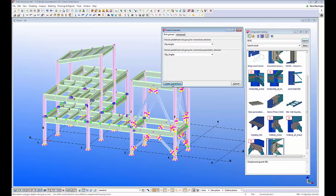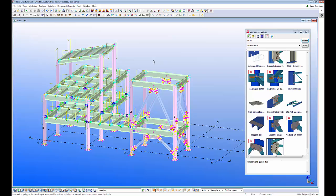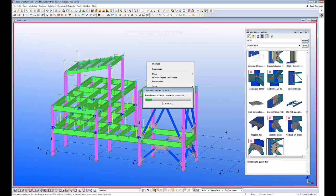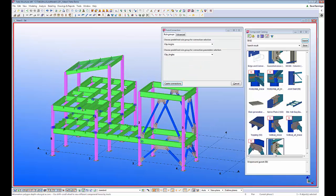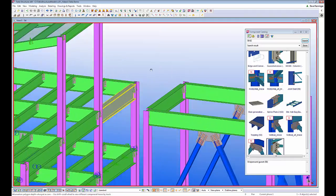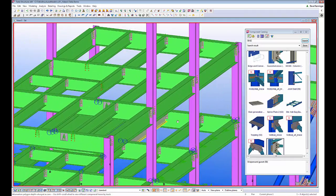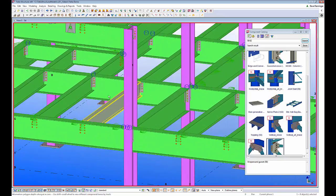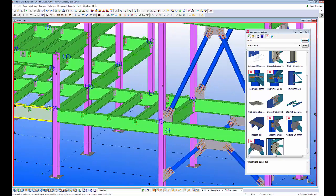Tekla will go through and connect everything. What's also nice is that if a component already exists, Tekla will skip over that connection to make sure it doesn't override any of the manual work already done. Now we can see that the model has been fully connected based on the rules and conditions we specified.